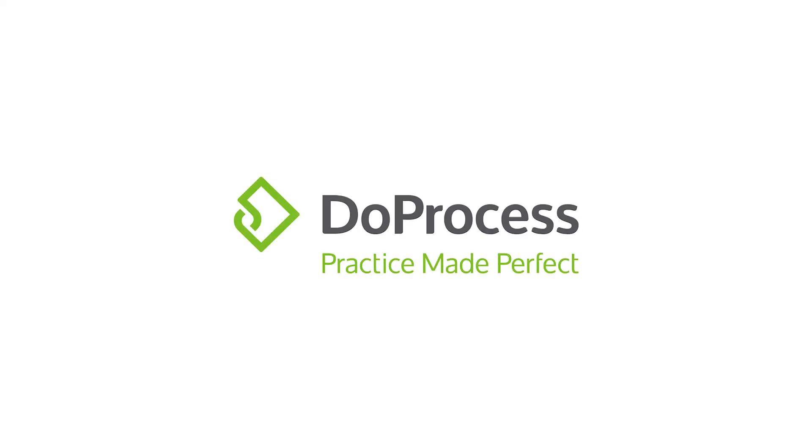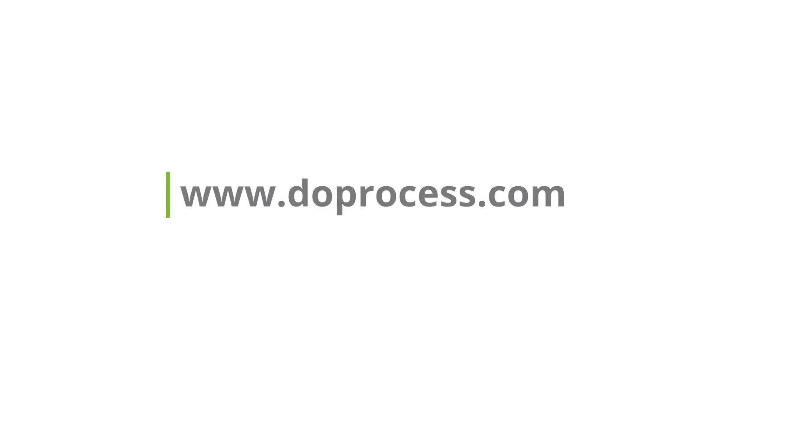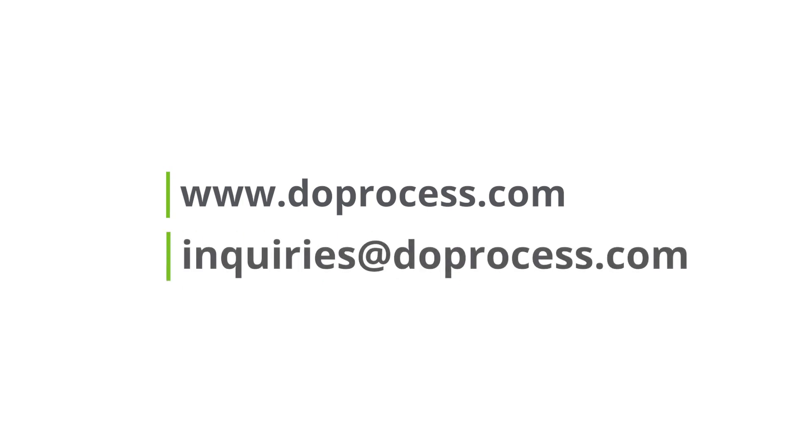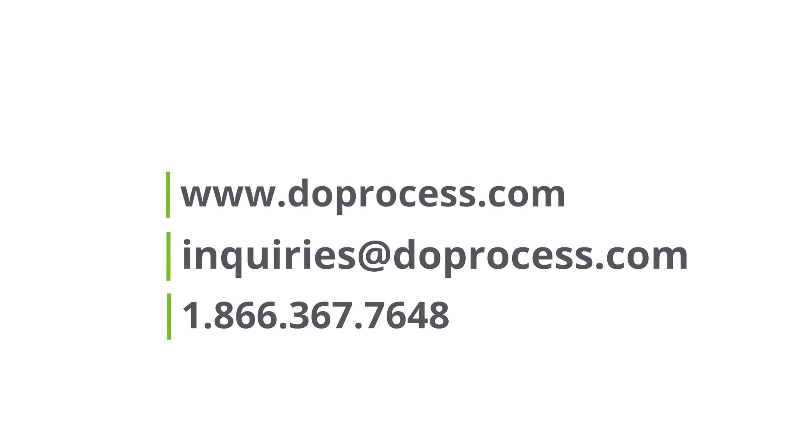If you would like to learn more information about the Virtual Minibook, please visit www.dueprocess.com, click on the Help Centre link in the top right corner, and select Fast Company, or you can contact us by email at inquiries@dueprocess.com, or by phone at 1-866-367-7648.